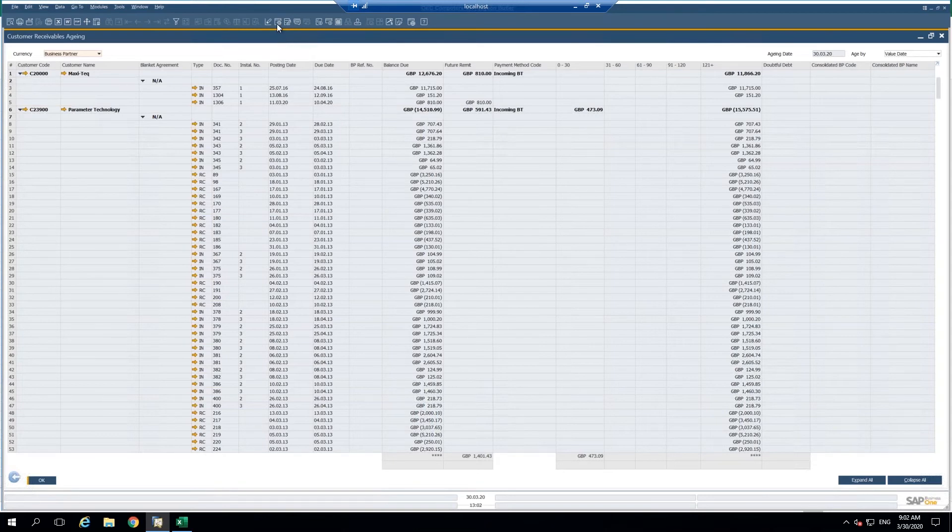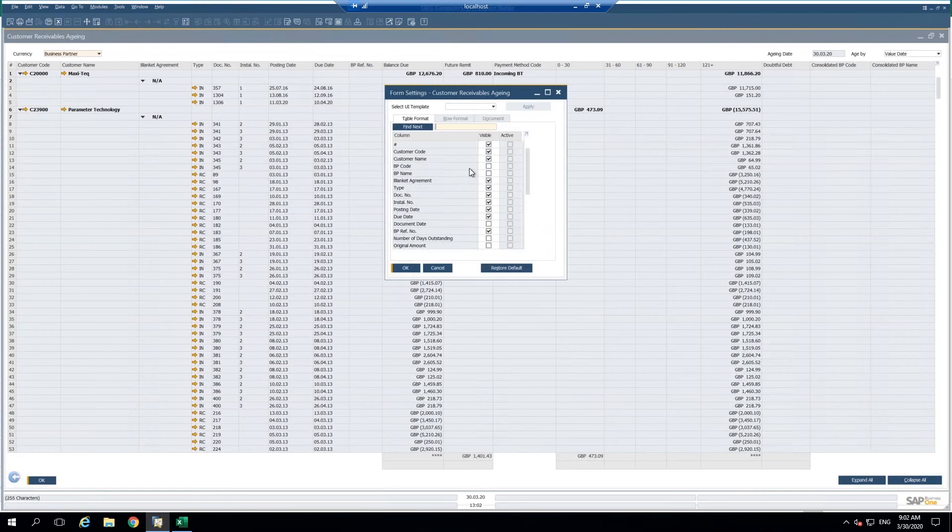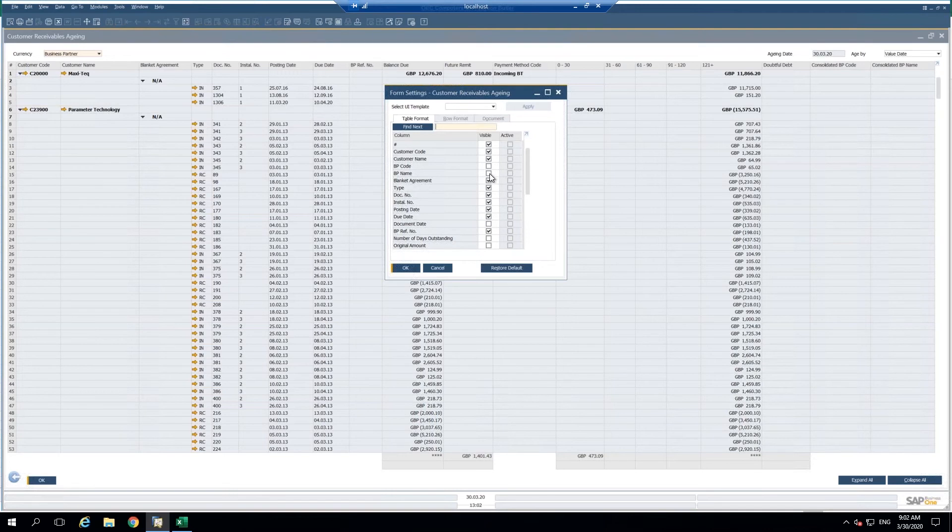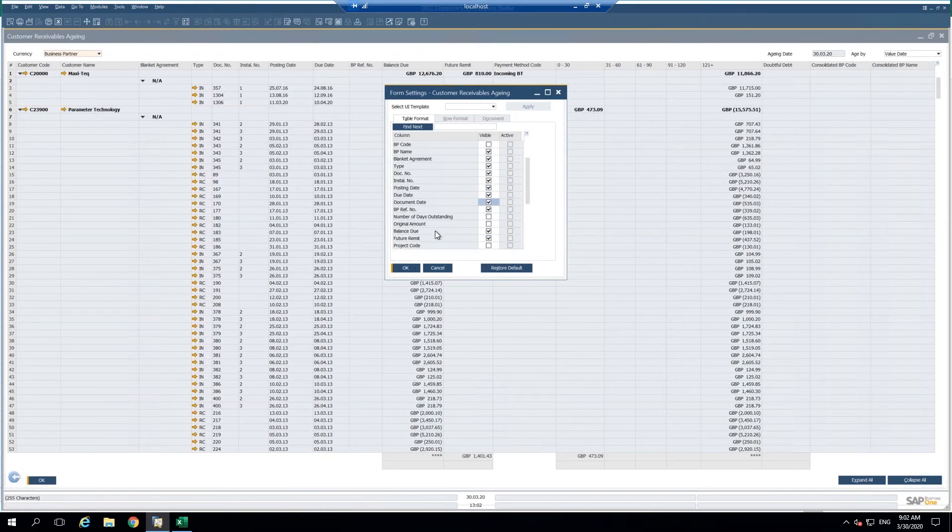Again, form settings here at the top, you can then see which columns are already checked and you have additional columns that you can add. I'm going to add the business partner name, the document date, and original amount because I want to know what the original amount was.